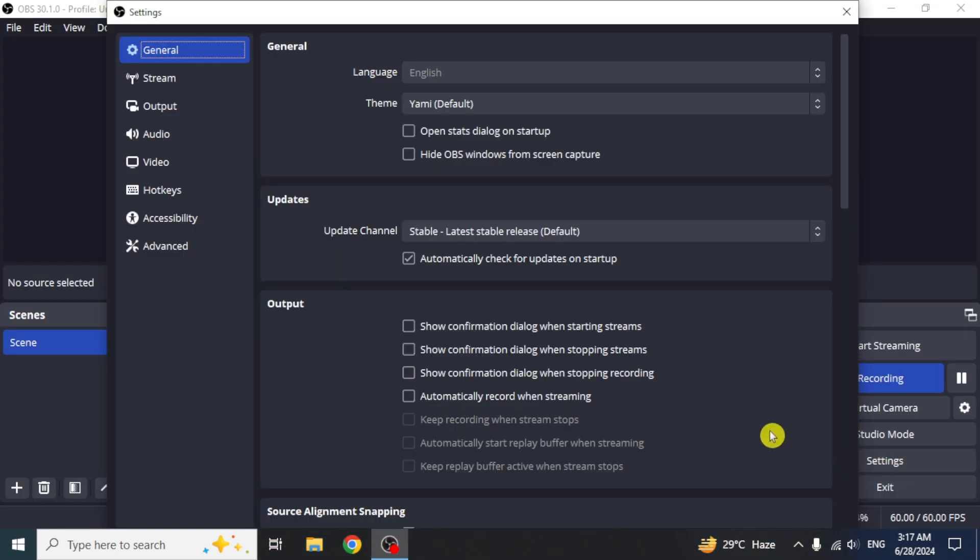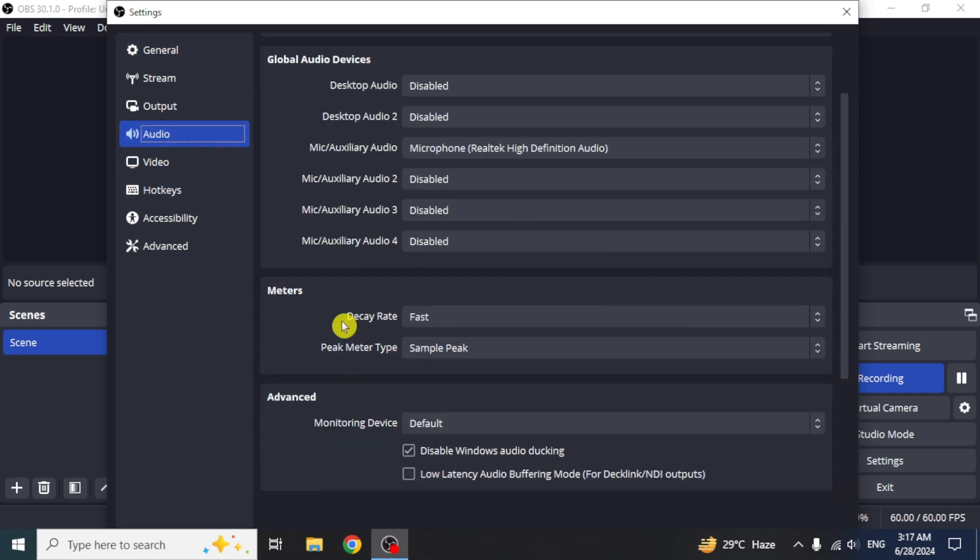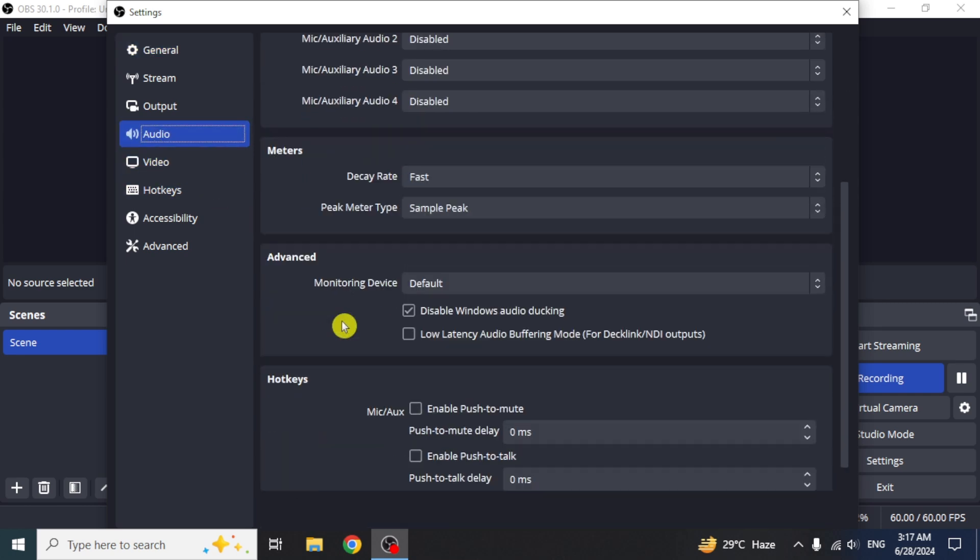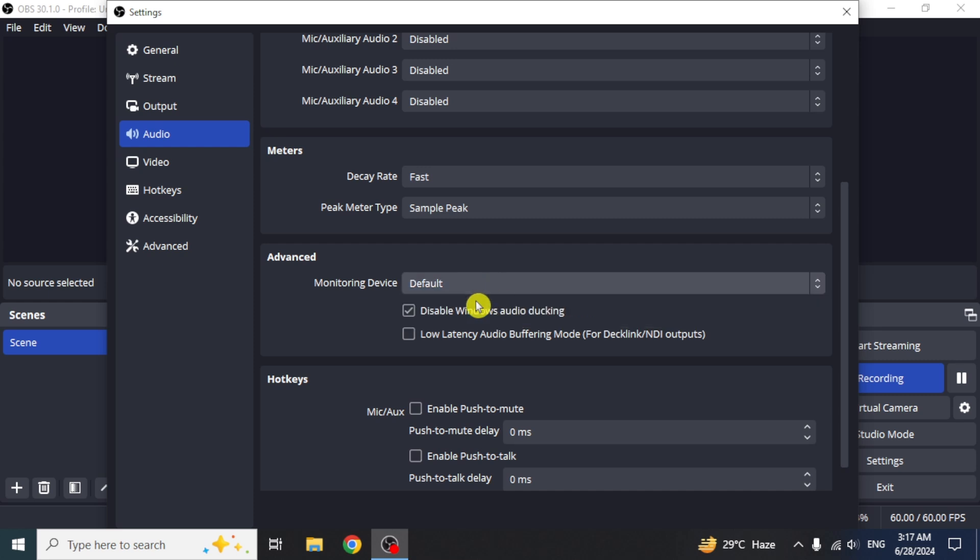On the next screen, select the audio option from the left side. Now scroll down until you see the advanced option. Click on the drop down in front of monitoring device option and you will see an option of cable input. You would have to click on it to select it.